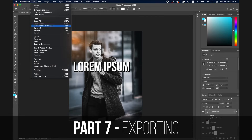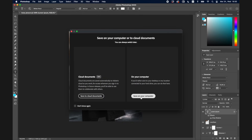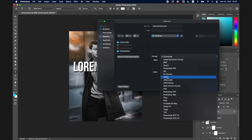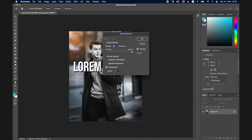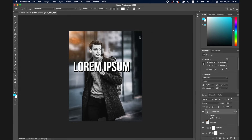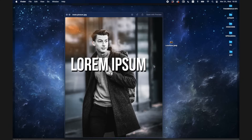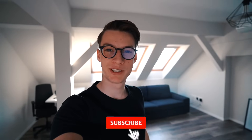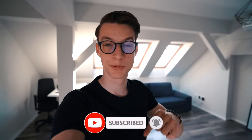Now that your masterpiece is ready, let's go over how to export it. Go to File > Save As, then save to your computer, name your file, and select the format — I'll use JPEG. Click Save, choose the quality level — I'll select max quality — and click OK. Your image is now saved to your desktop. I hope you enjoyed this video; if you did, drop a like and subscribe for more content like this.